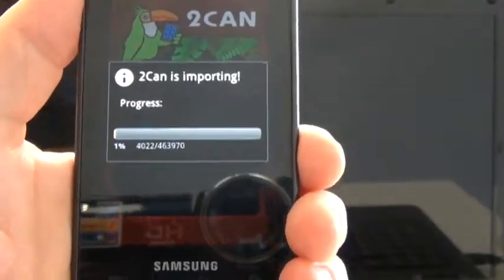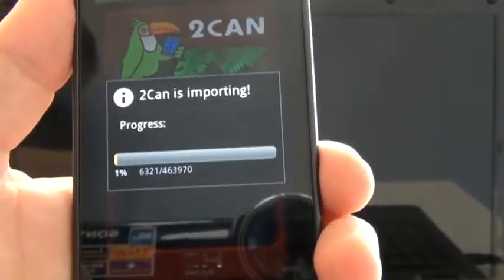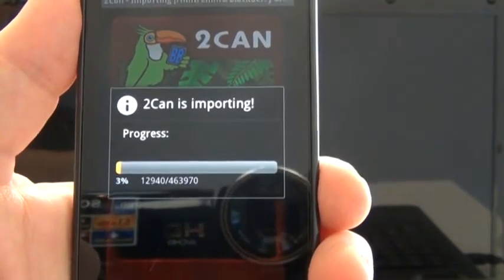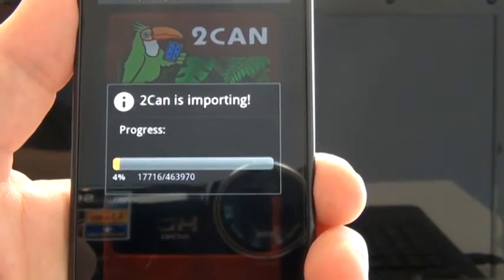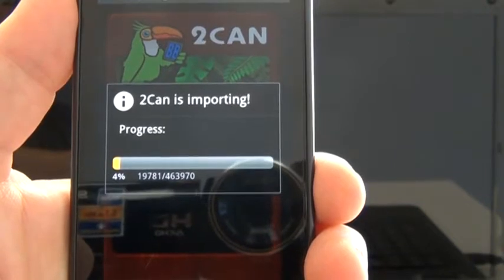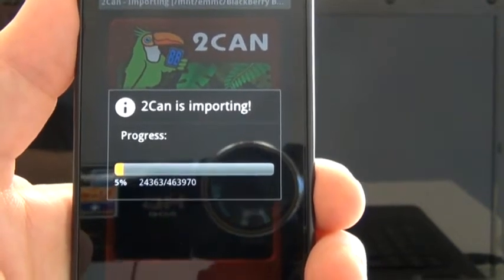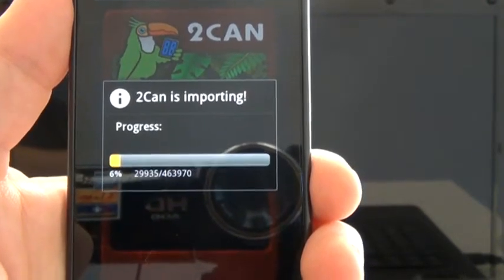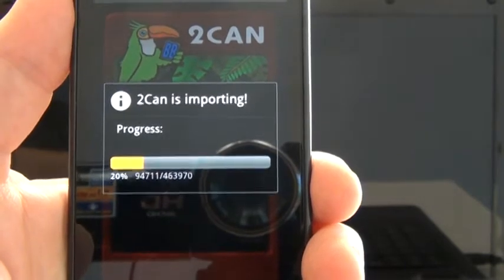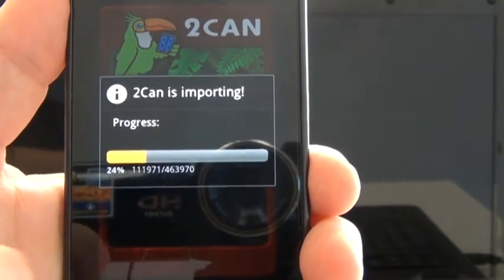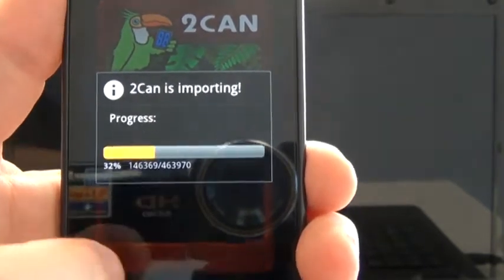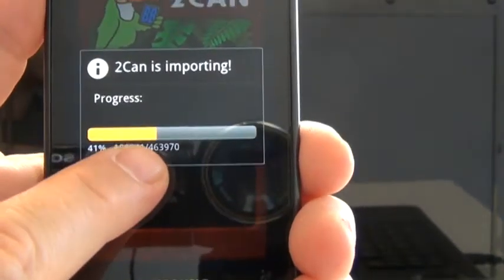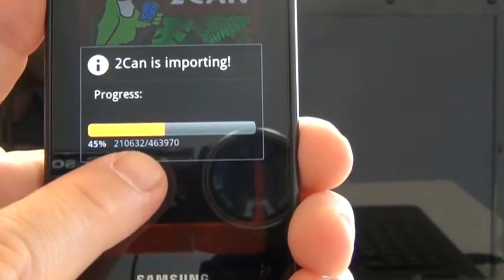Then you get a progress bar indicating how much work Toucan has done to import your backup file. Even if you have a lot of BlackBerry data, it should only take a few minutes. The progress bar moves slowly at first, then starts speeding up. You can watch the numbers at the bottom to see how it's doing.